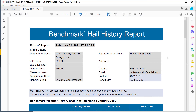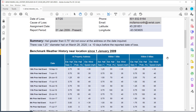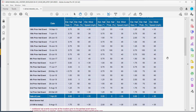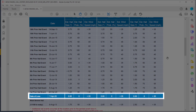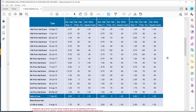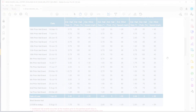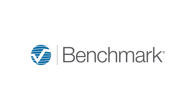Benchmark reports will show when an event occurred at that project address, making sure the reported date of loss is correct and whether the claim is valid. Fast and accurate resolution of weather-related claims increases policyholder satisfaction and retention. Use Benchmark to get your policyholders back in their homes as quick as possible.